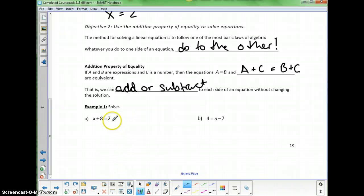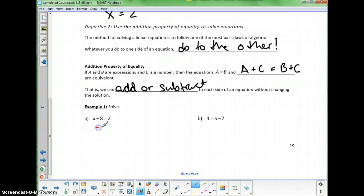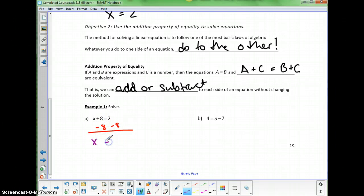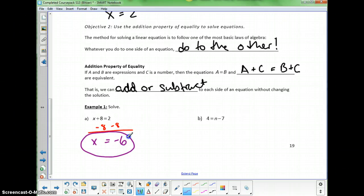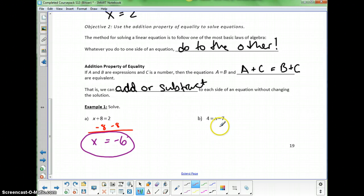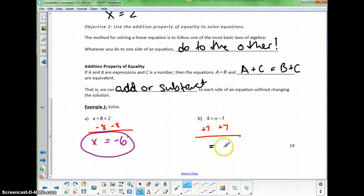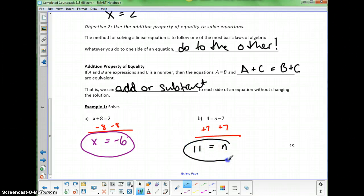In the first example, to find what x equals in x plus 8 equals 2, I subtract 8 from both sides. x plus 8 minus 8 is 0, leaving just x, and 2 minus 8 is negative 6. In the next example, n minus 7: I add 7 to both sides. Minus 7 plus 7 eliminates, leaving just n on one side, and 11 on the other. So n equals 11.